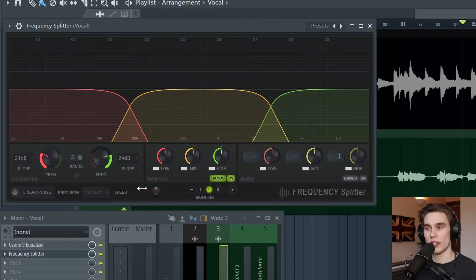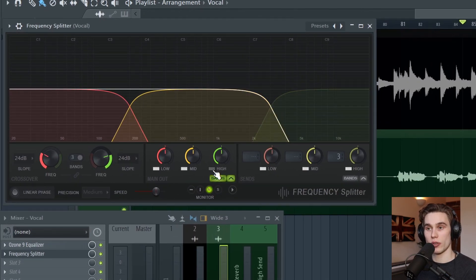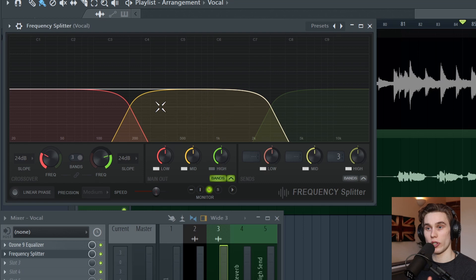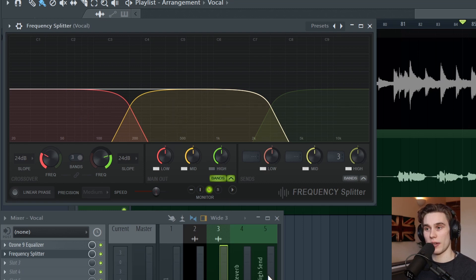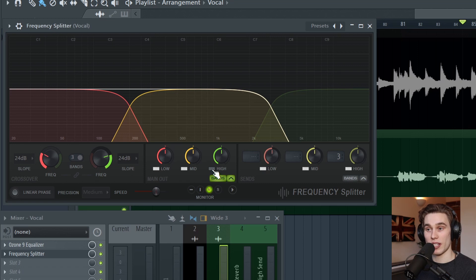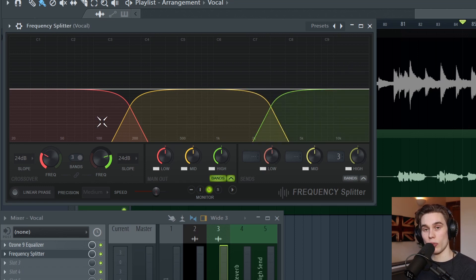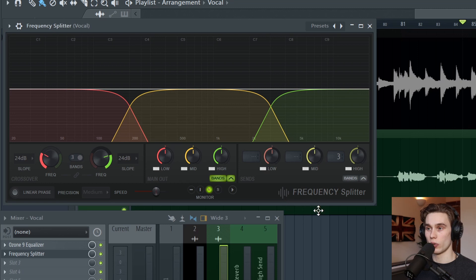So if I wanted to, I could actually go to the main output and mute the high band so that I've only got the original two bands here. And then I've got my processed third band being added in. But in this case, I wanted the normal vocal blended with this other vocal sound as well.